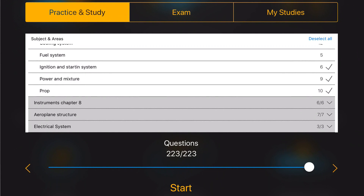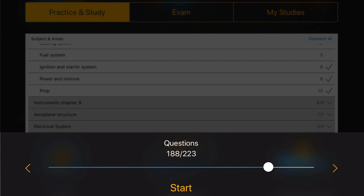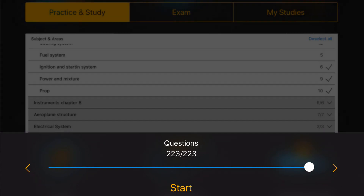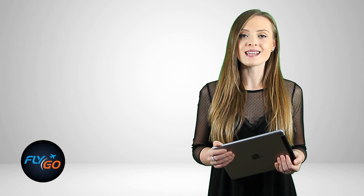With PPL Exam and Study, you can easily set the number of questions by moving the slider under Questions. When everything is set, just click on the Start button and let's get it started.